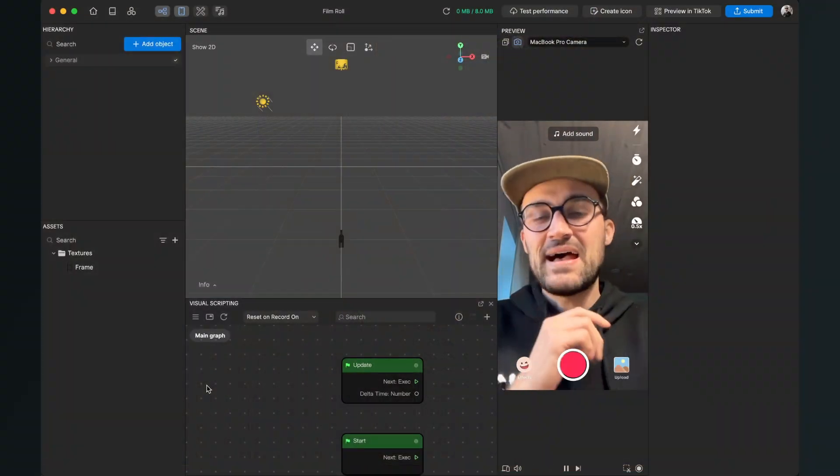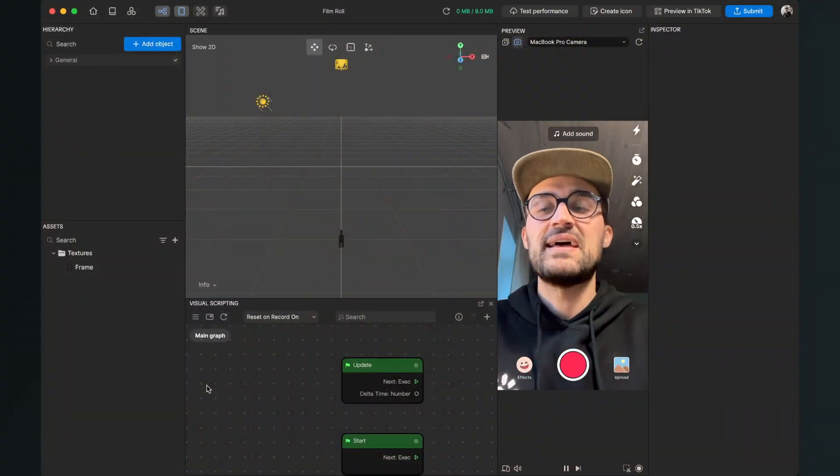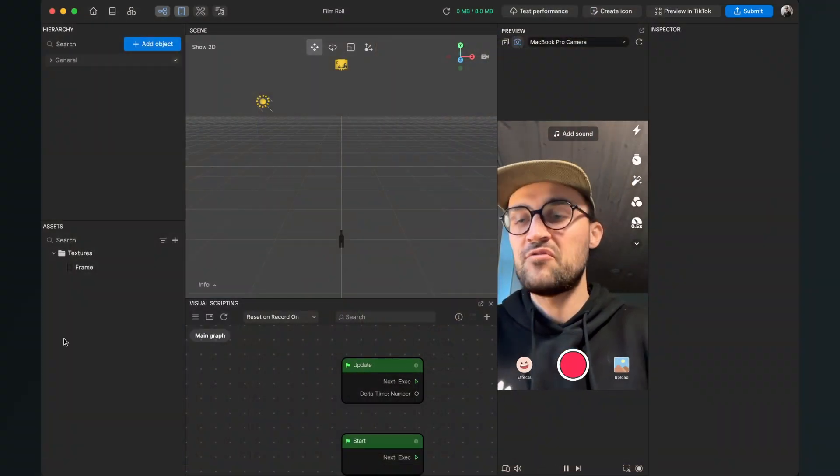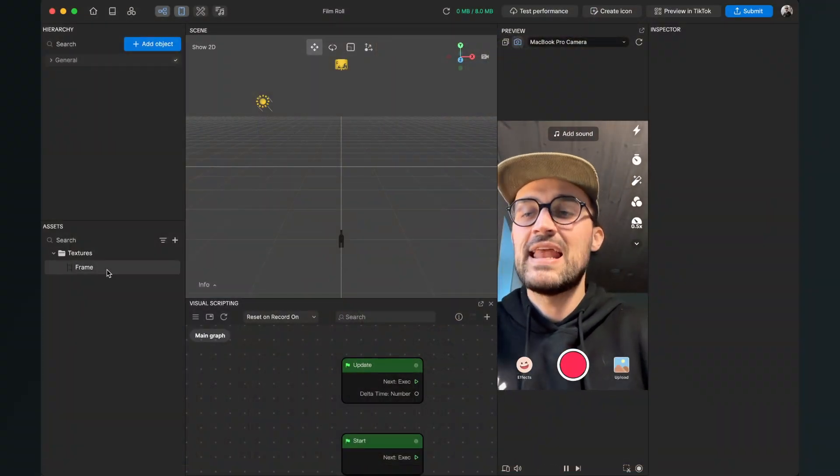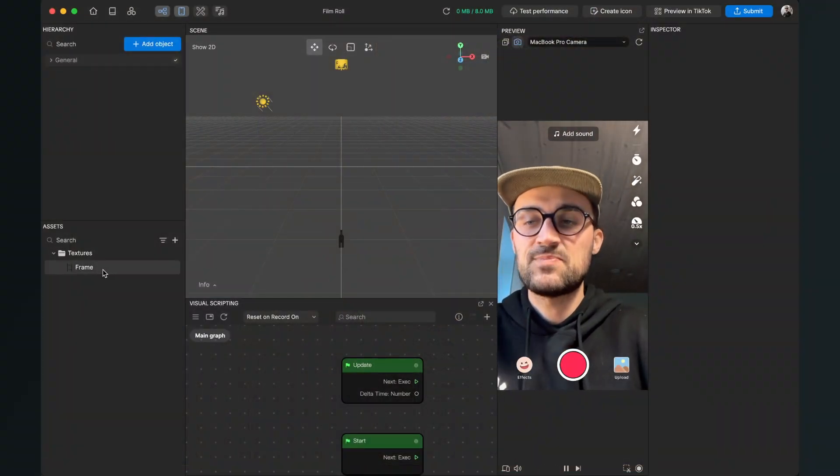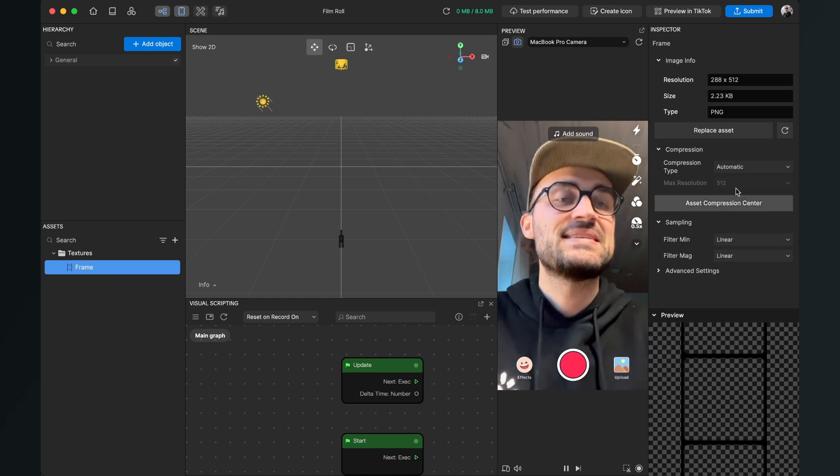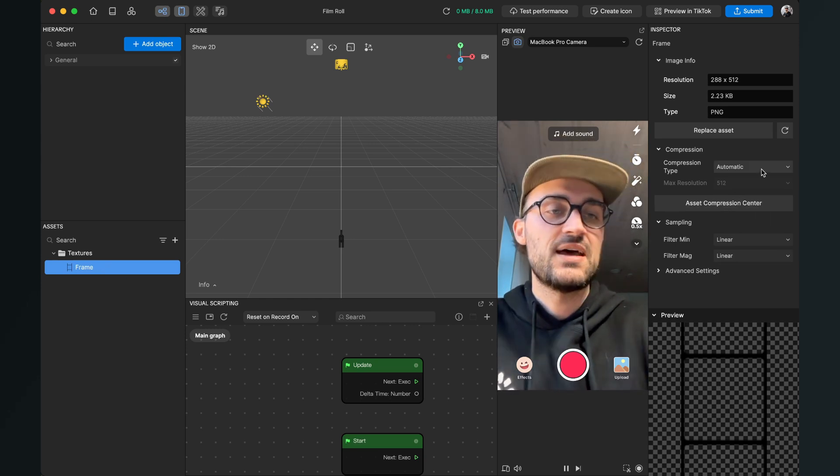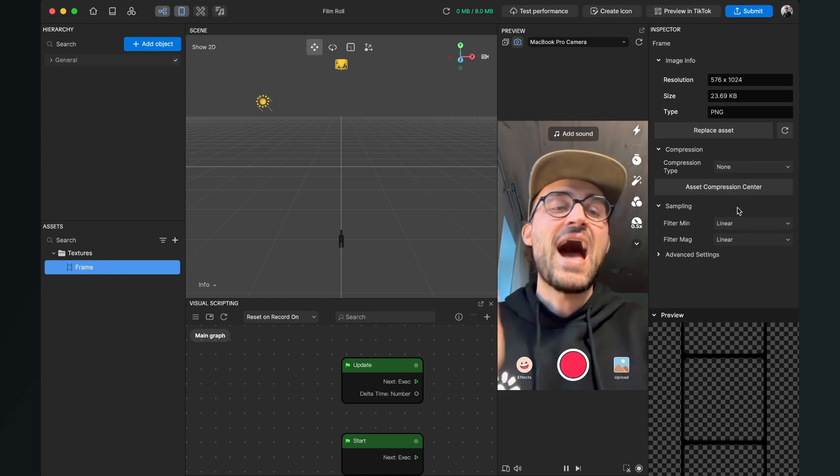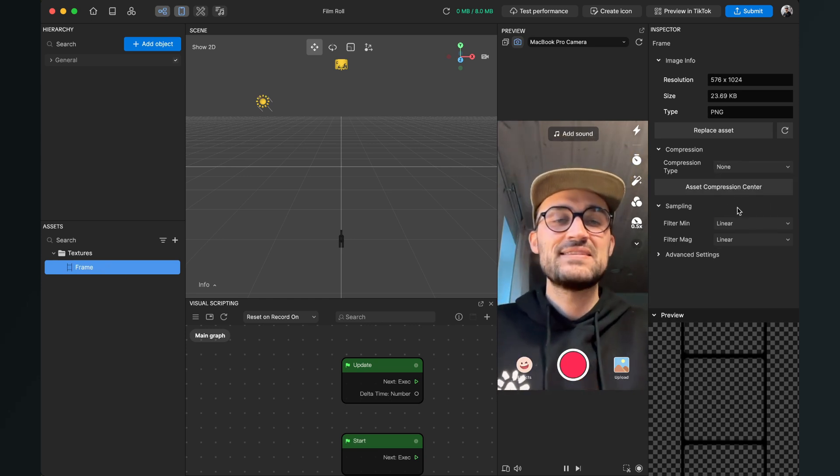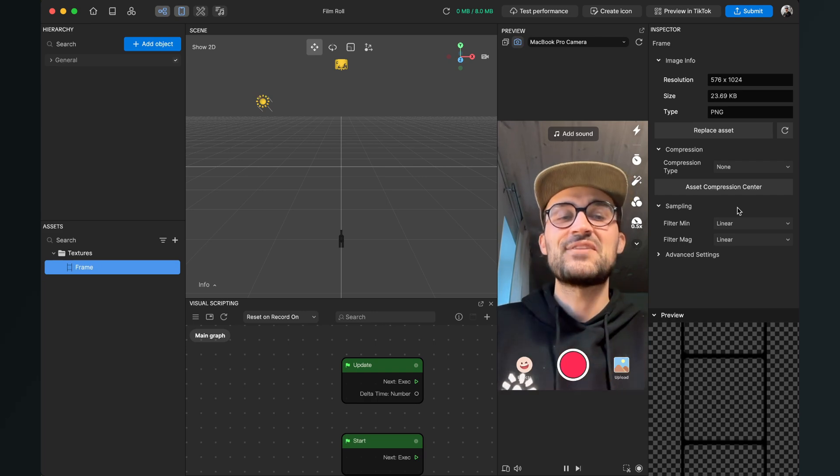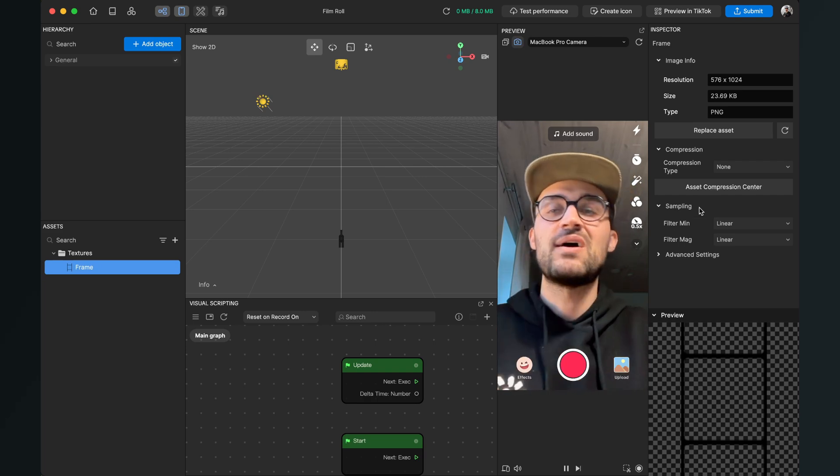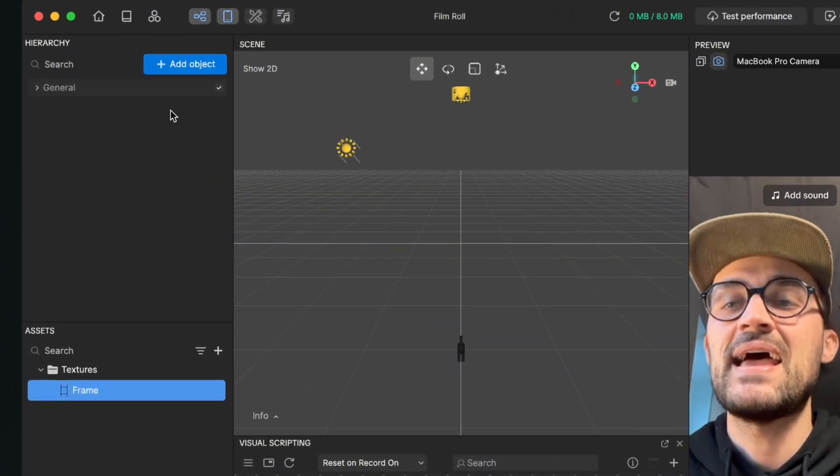Now we continue with the tutorial. After the import is done, the first thing I do with my graphics is to select them in the assets panel, go to the right-hand side, and set the compression type to none.